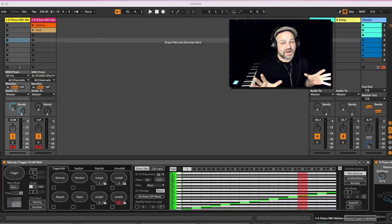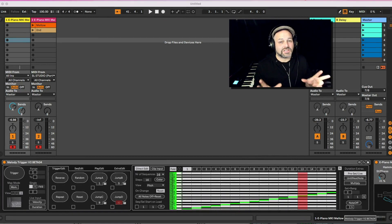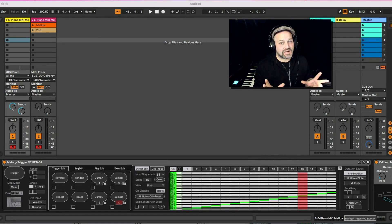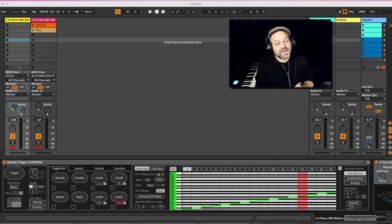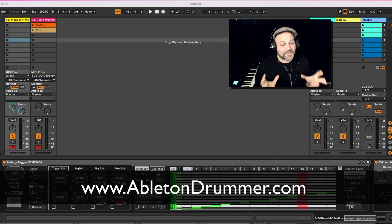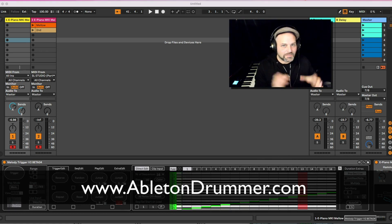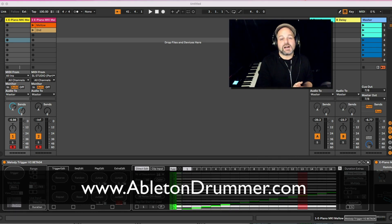Melody Trigger version 2 update — it was about time! There are some smaller bug fixes and some really cool new features here. You can now import clips on the fly and use different settings. I'm Tobi from abertondrummer.com, and the Melody Trigger is one of my major devices.